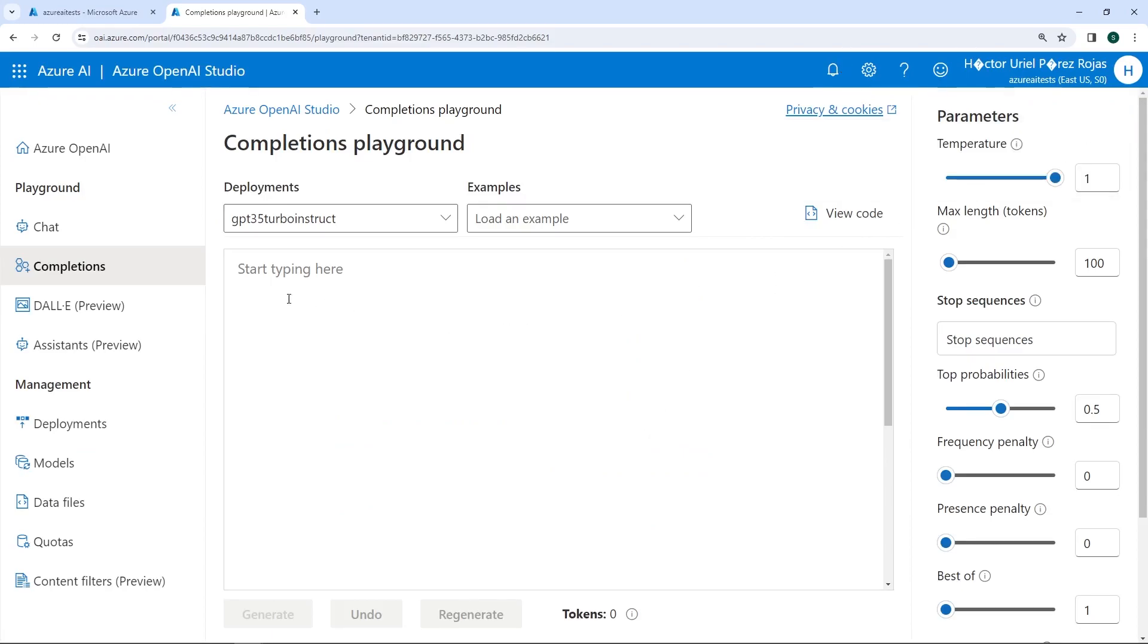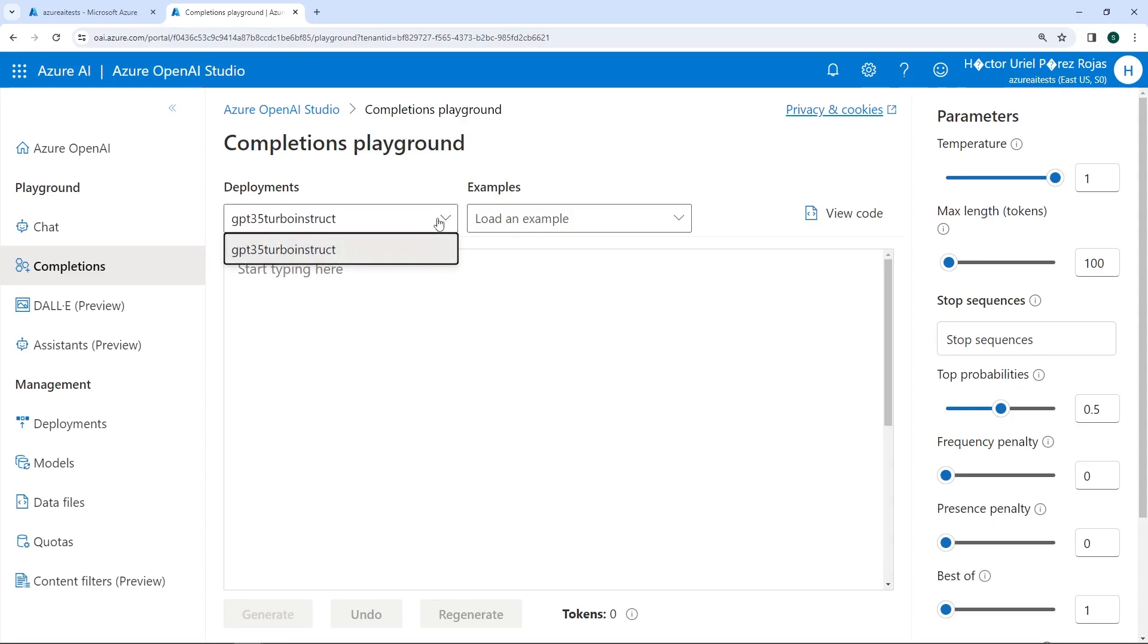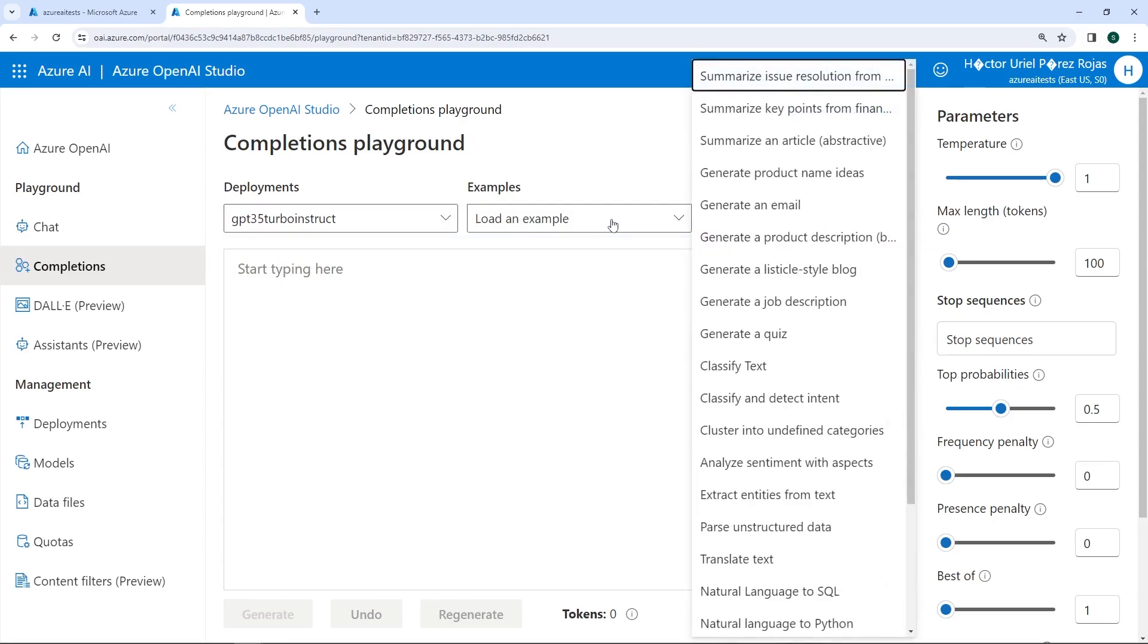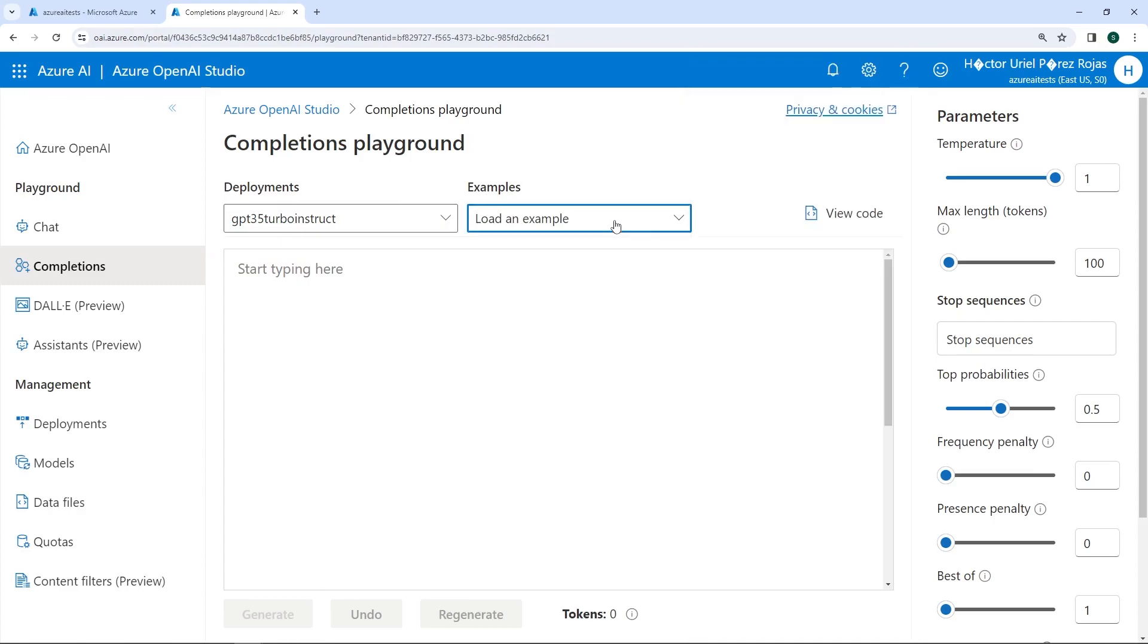This automatically takes us back to the completions section, since this model we've built is a completions model. You can see we have the completions playground here, the deployment selected, and a series of examples we could use. We have this main box, this big text box, where we can start conducting various tests.